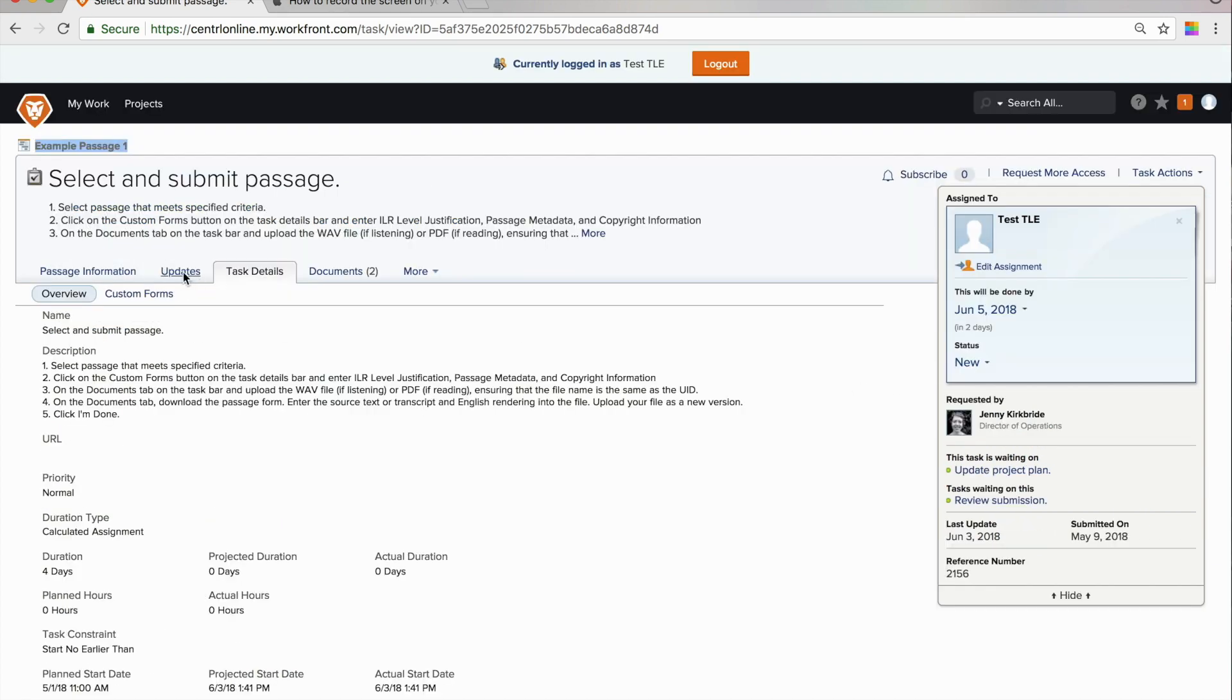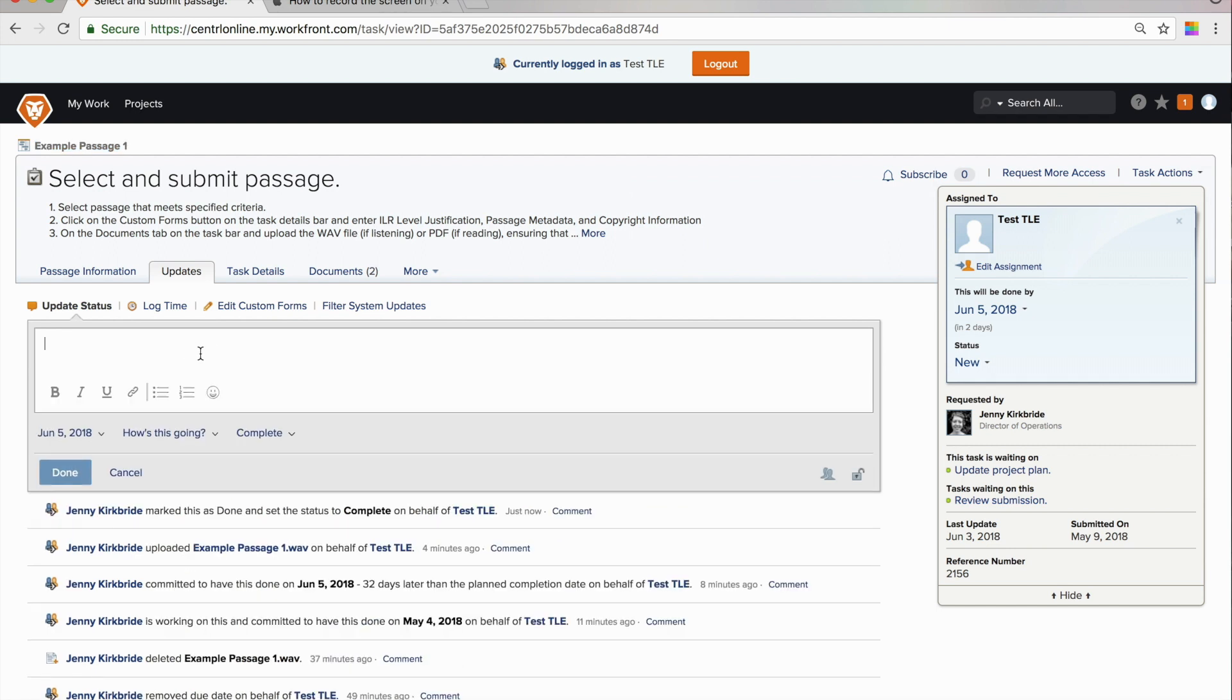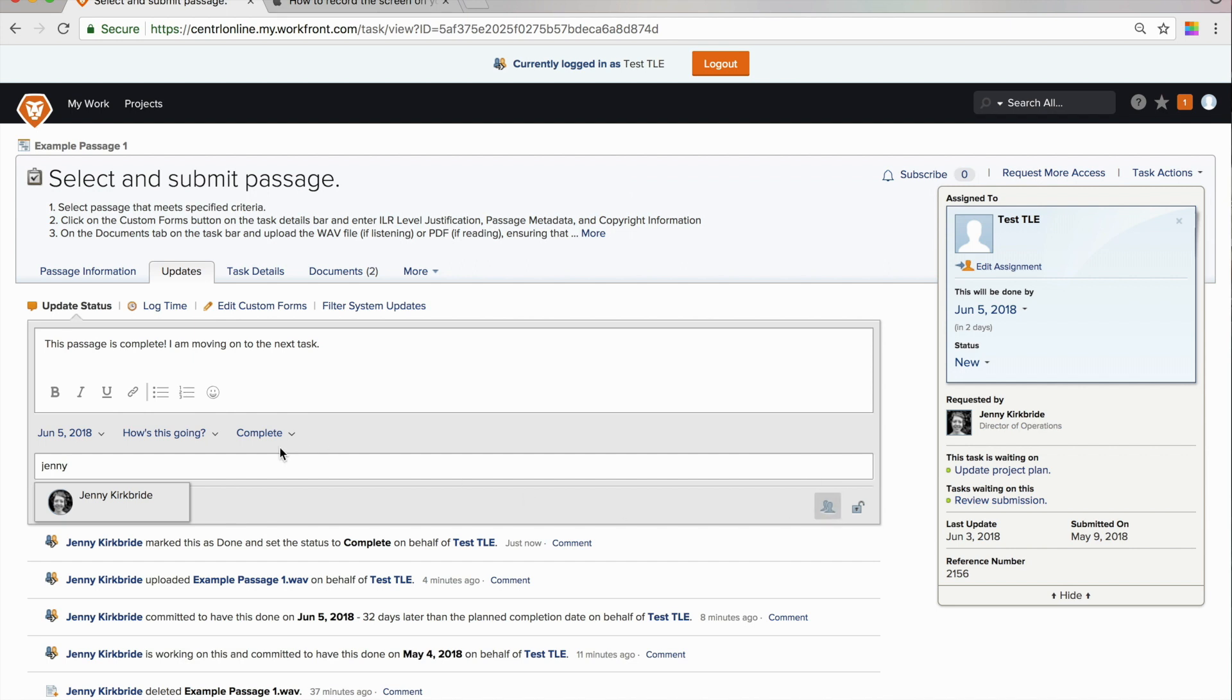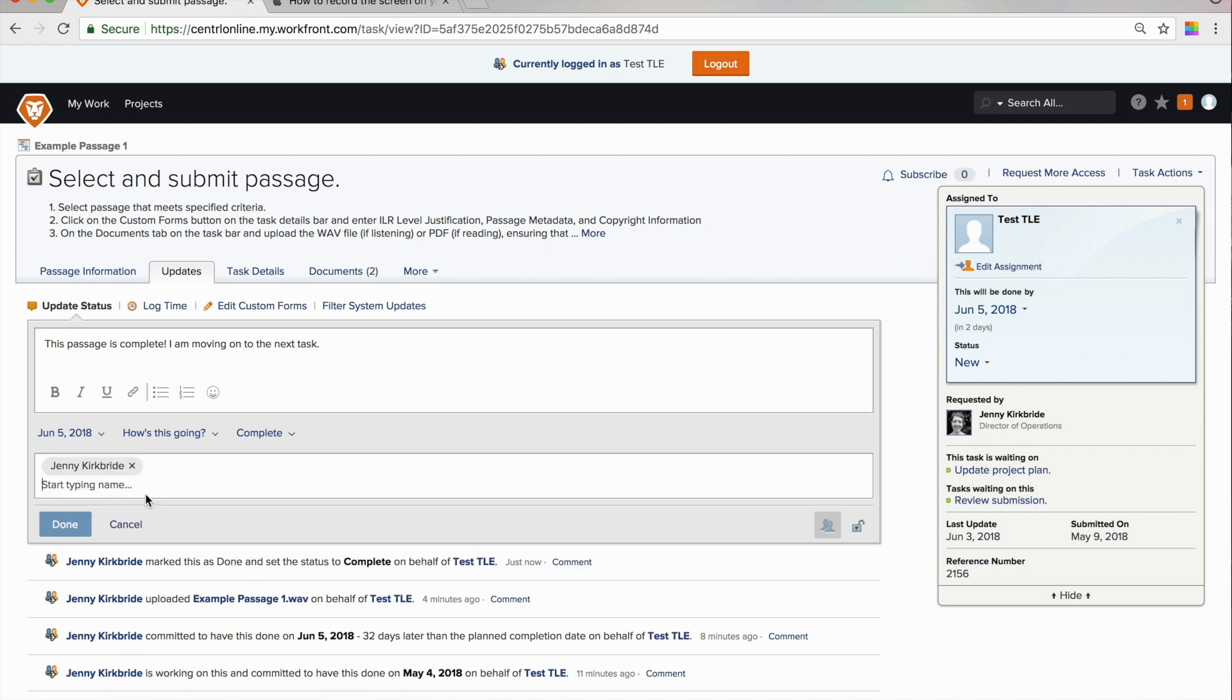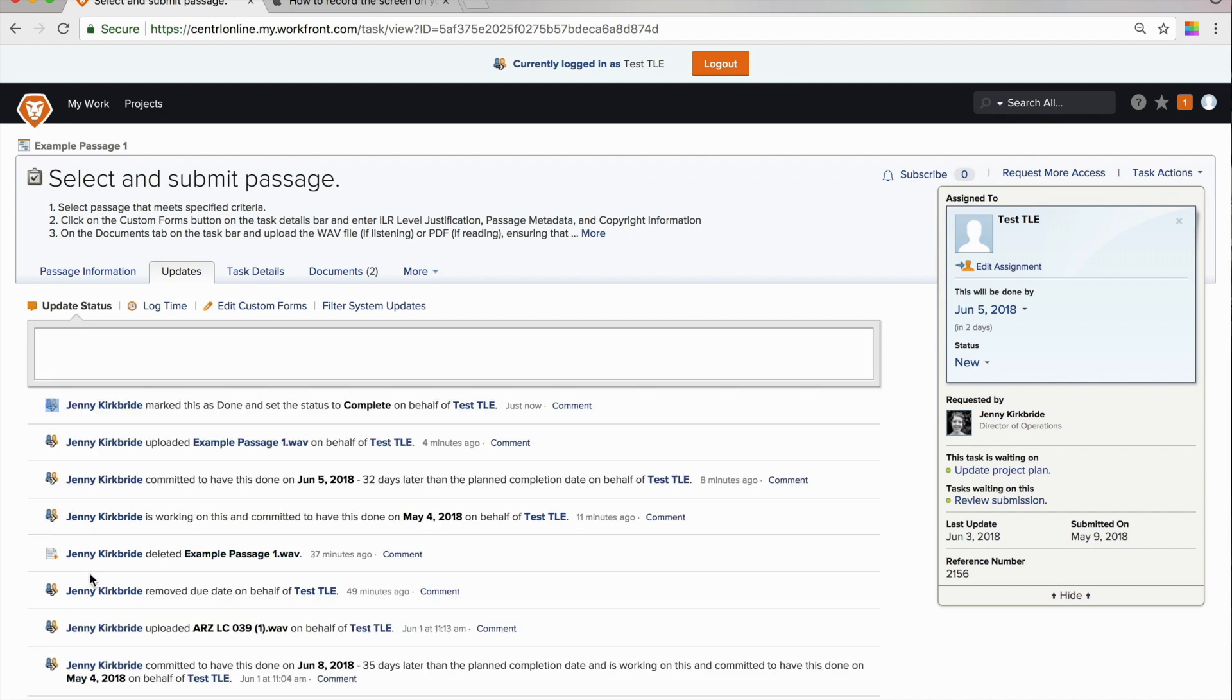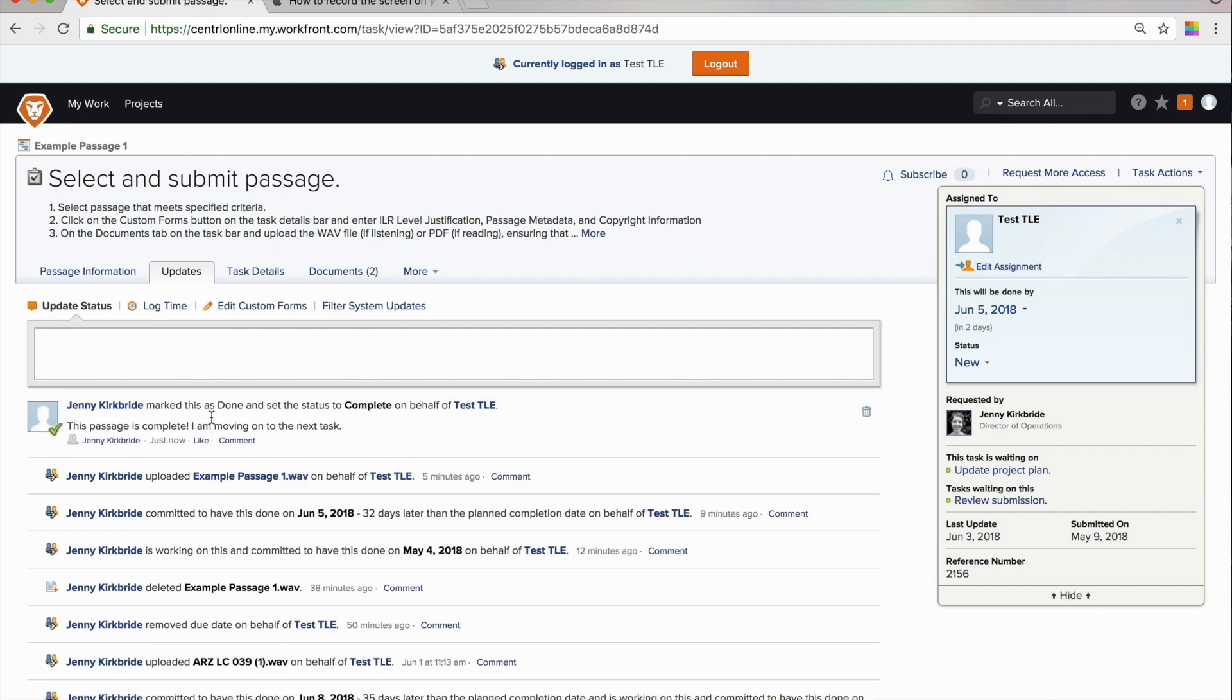If there is anything that you need to point out to the central team, you can add it in an update on this tab. In order to tag a specific person, you are going to click on this include others on this update button. And you will start entering their names in the field. And it should populate with the people that you would like to tag. And then all you do is you click that done button. And that will add your update as part of the record.